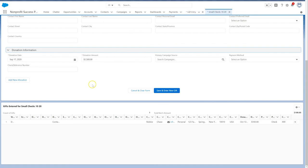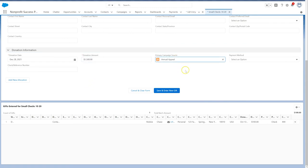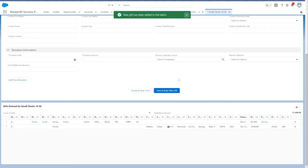Enter the donation amount, the donation date, and any other details, and save and enter new gift.